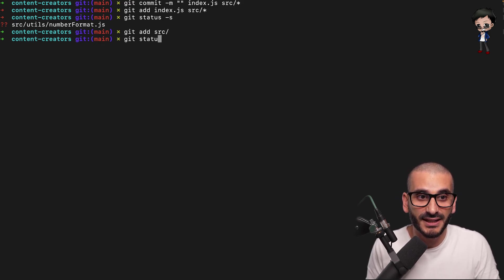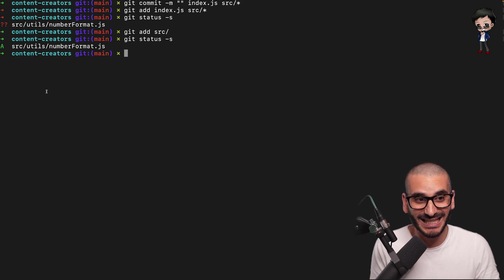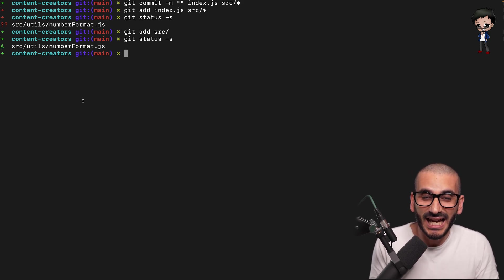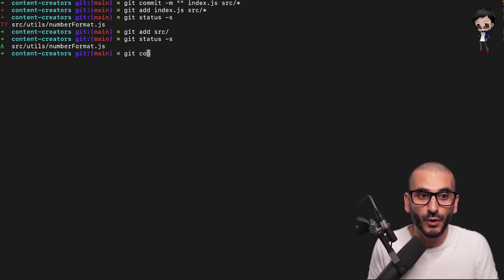And I then do a git status and it shows that it's been added, it's been staged. And that's really important. Check that before you do the commit.